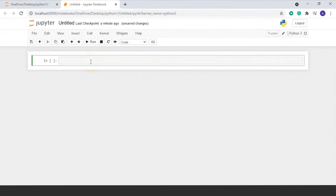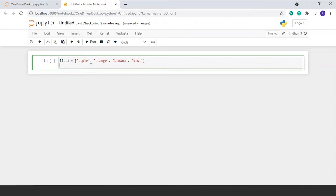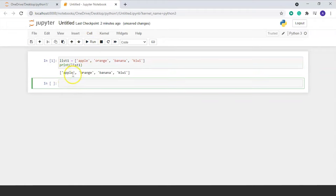Let's start with creating a list. We will name it list1 and create it with square brackets containing the elements: 'apple', 'orange', 'banana', 'kiwi'. We will print it using print(list1) and run the command. You can see here that the list is printed.